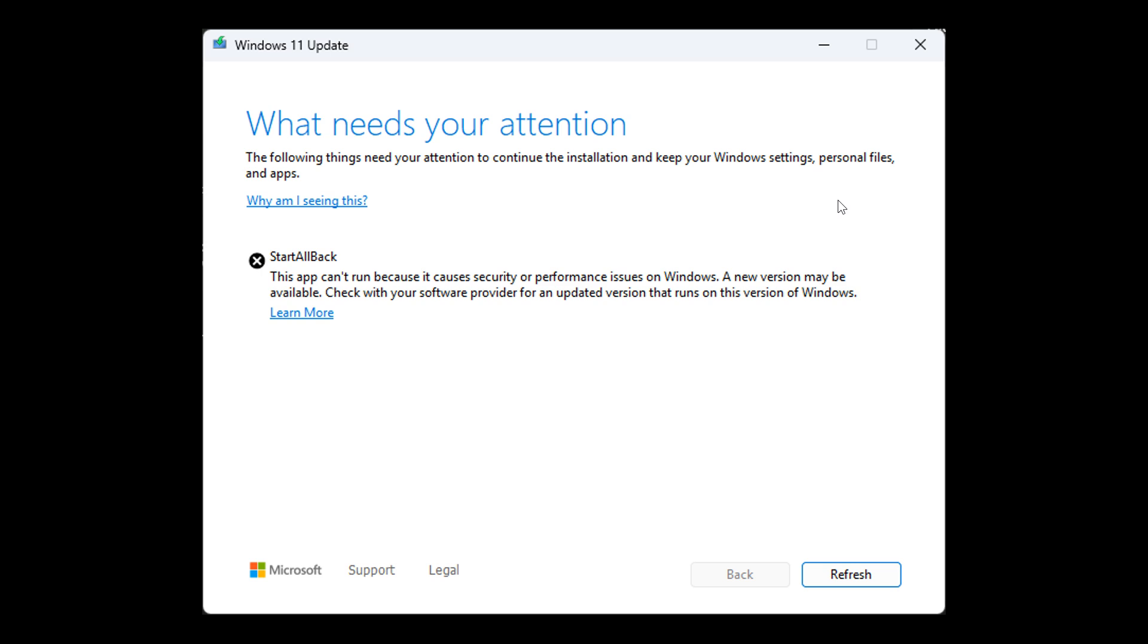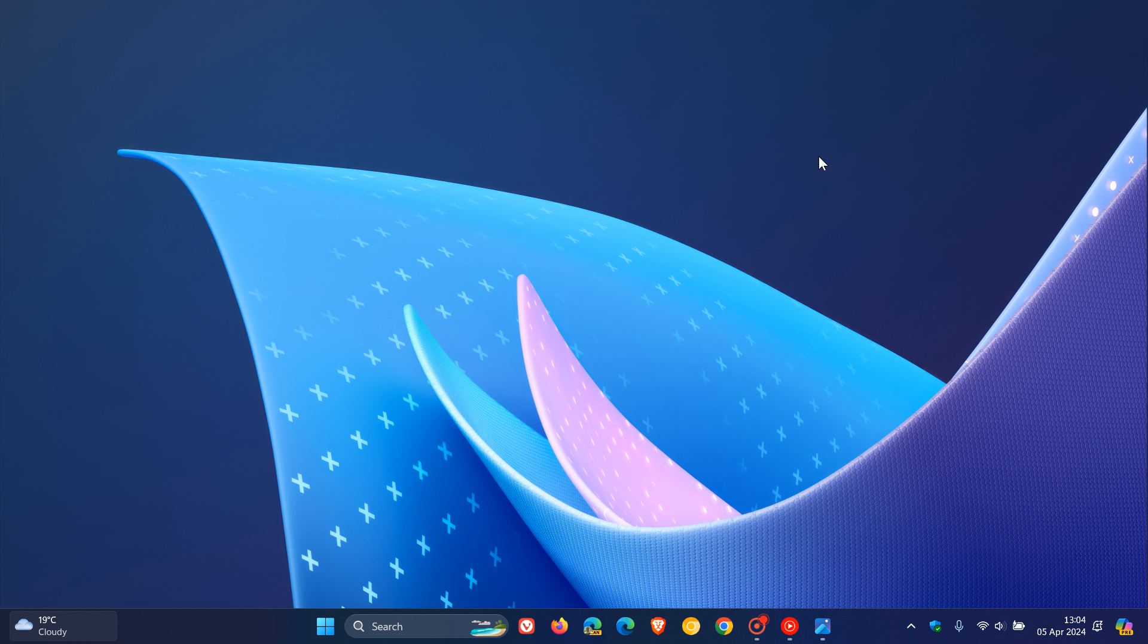Then they had to install twice, but it worked fine. So basically, in a nutshell, you uninstall Start All Back, update to a newer Windows 11 build, and then install Start All Back with a renamed executable. That's the workaround if you are being prevented from upgrading to a newer Windows 11 build in the Insider program.